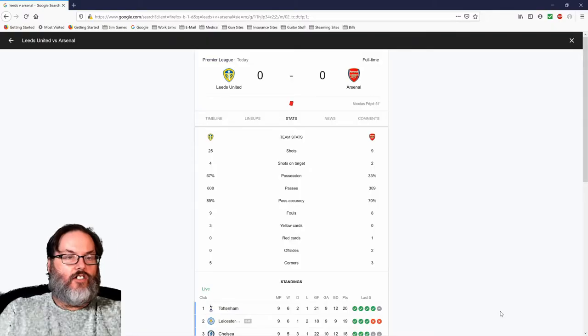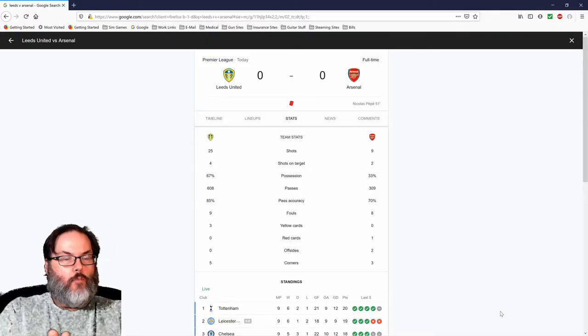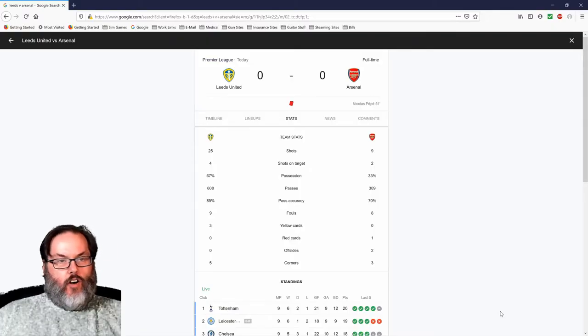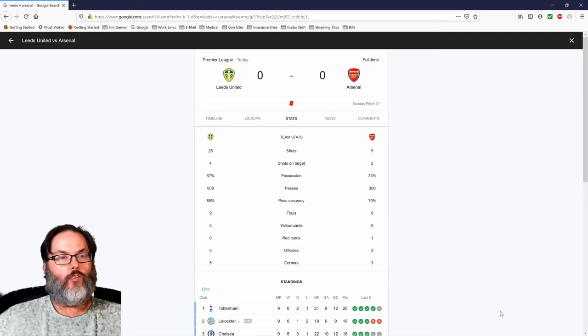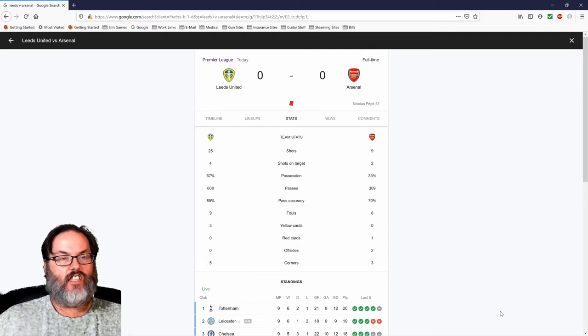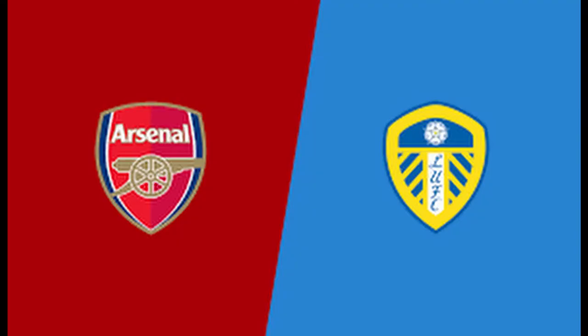Hey guys, RC here. We are back for another RC Reacts. This one for today's Leeds United Arsenal matchup.